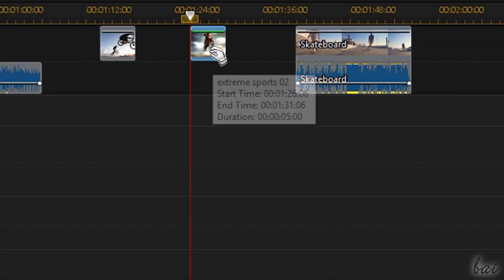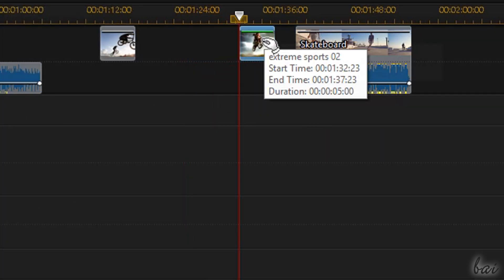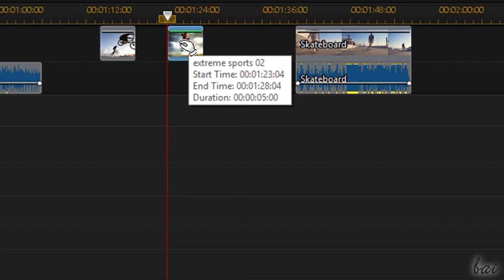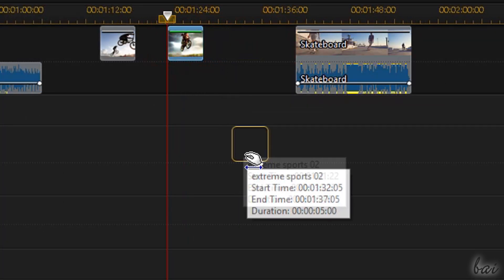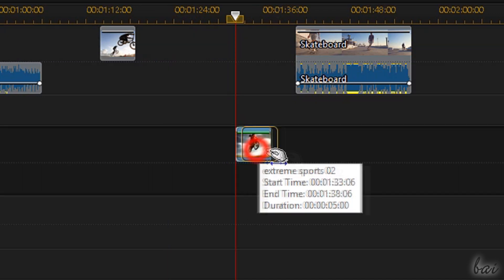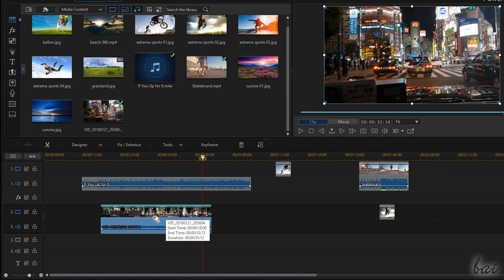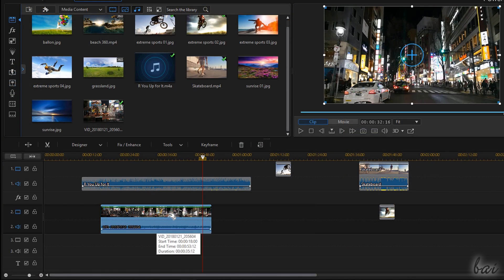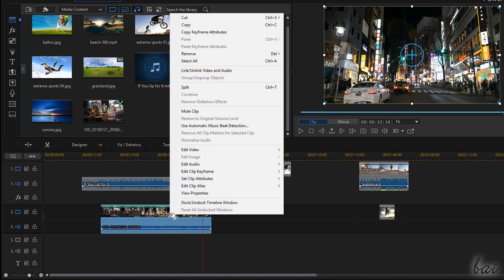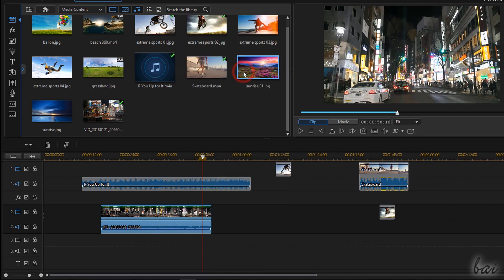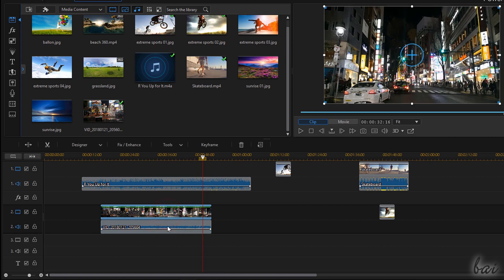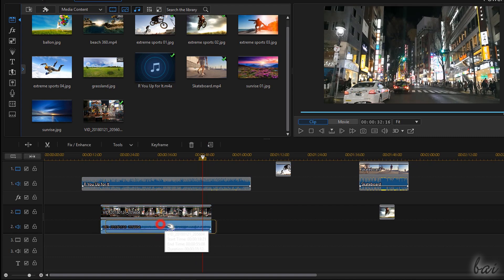You can move clips in time or in other tracks by clicking and dragging these. Video frames and audio parts are always moved together, unless you make these independent by right clicking on these and going to Link, Unlink, Video and Audio.